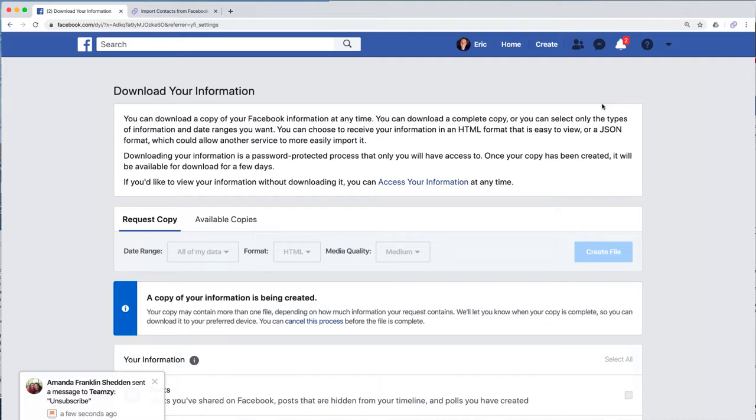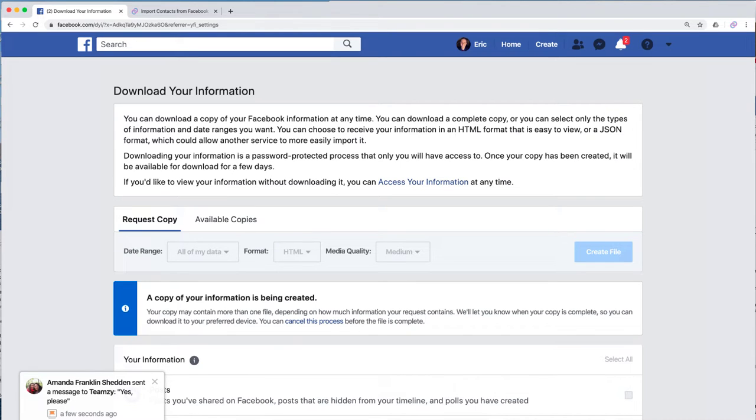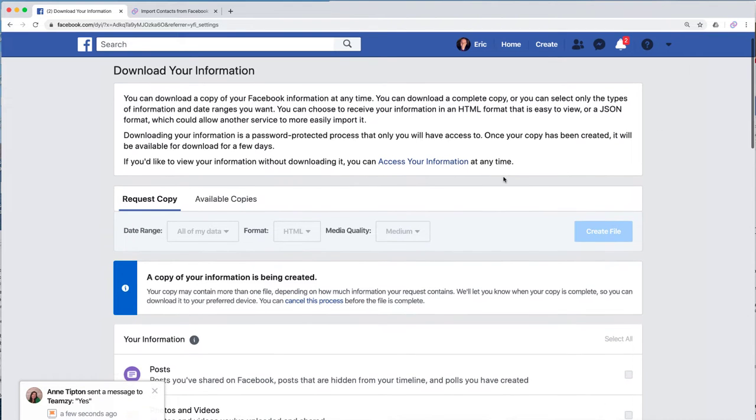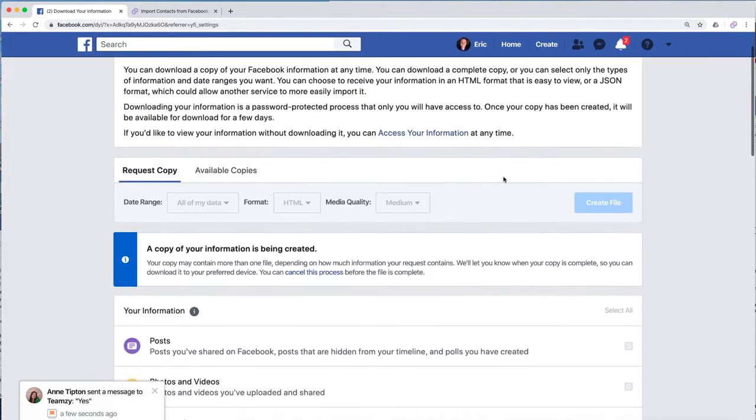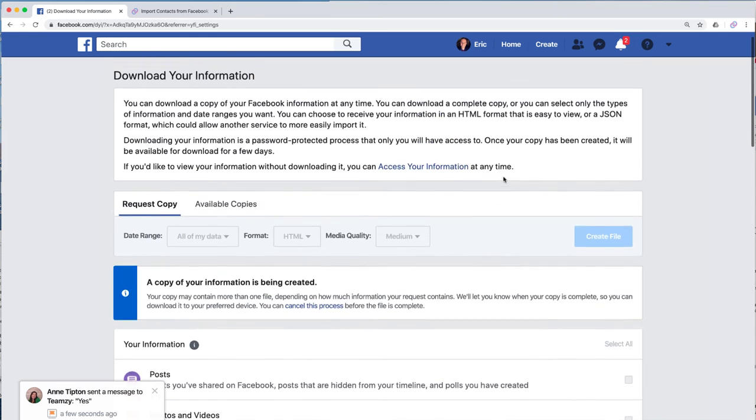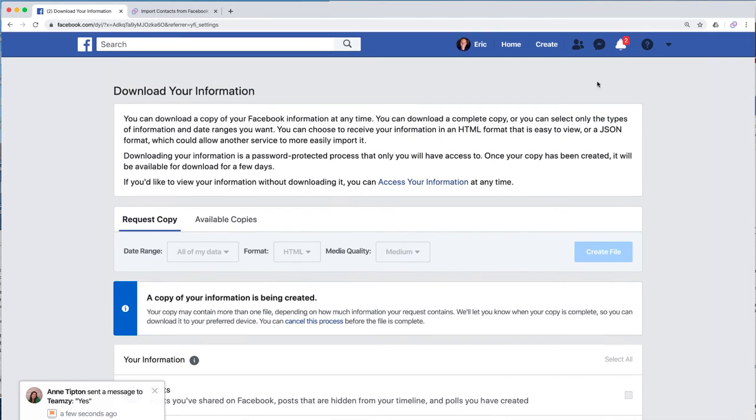It usually takes just several minutes, but we have had instances where it did take a few hours, which is rare, but it just kind of depends on Facebook's mood that day. So once we have this part done, now what we want to do is come back in a little while and check on this. So I'm going to pause and we'll wait a few minutes. We'll come back when the file's ready.